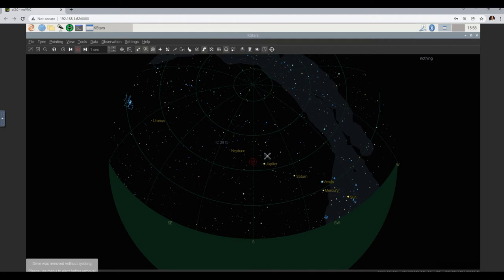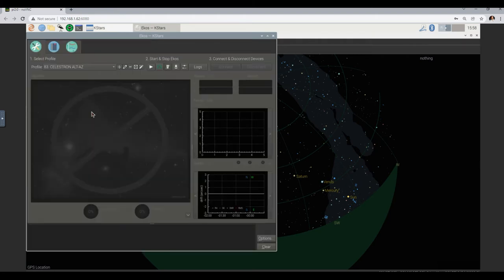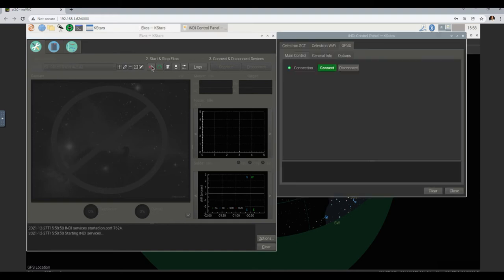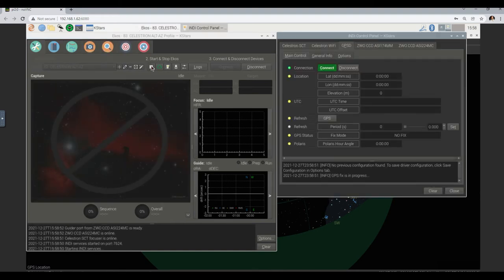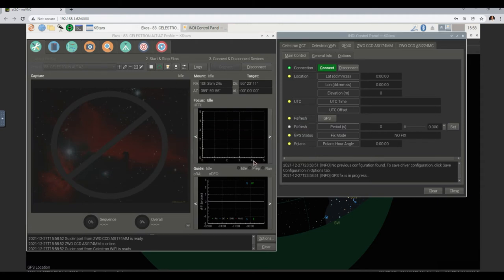Okay, it looks okay. So let's go back into ECOS and start the profile again. We do have the correct profile, which is 83. Let's just start it. Say no to the GPS. Now in my opinion we get a lot fewer errors.